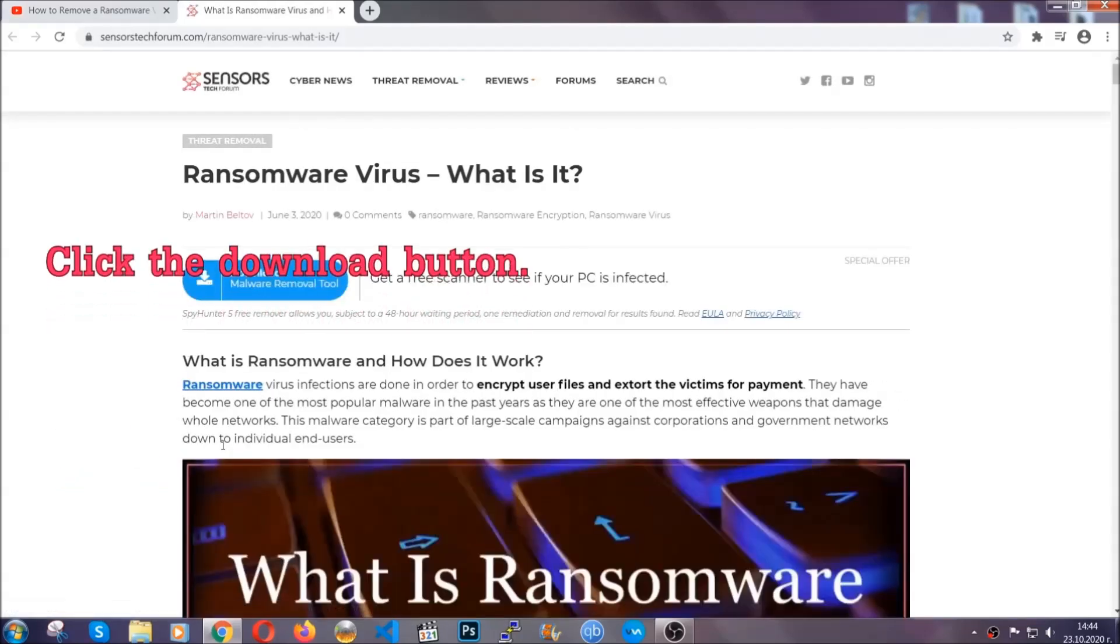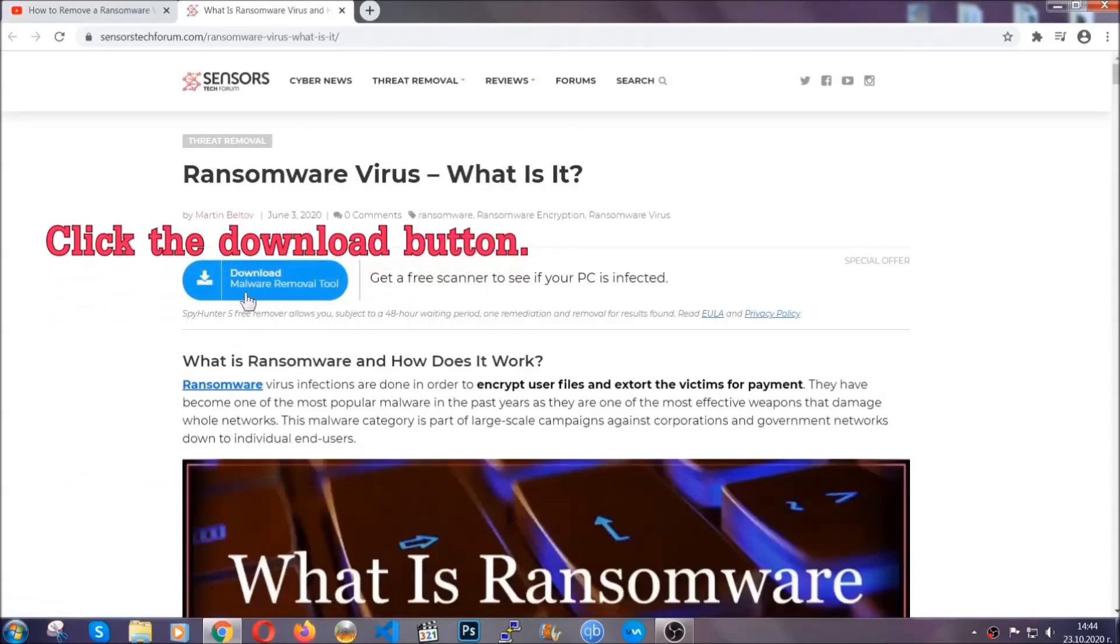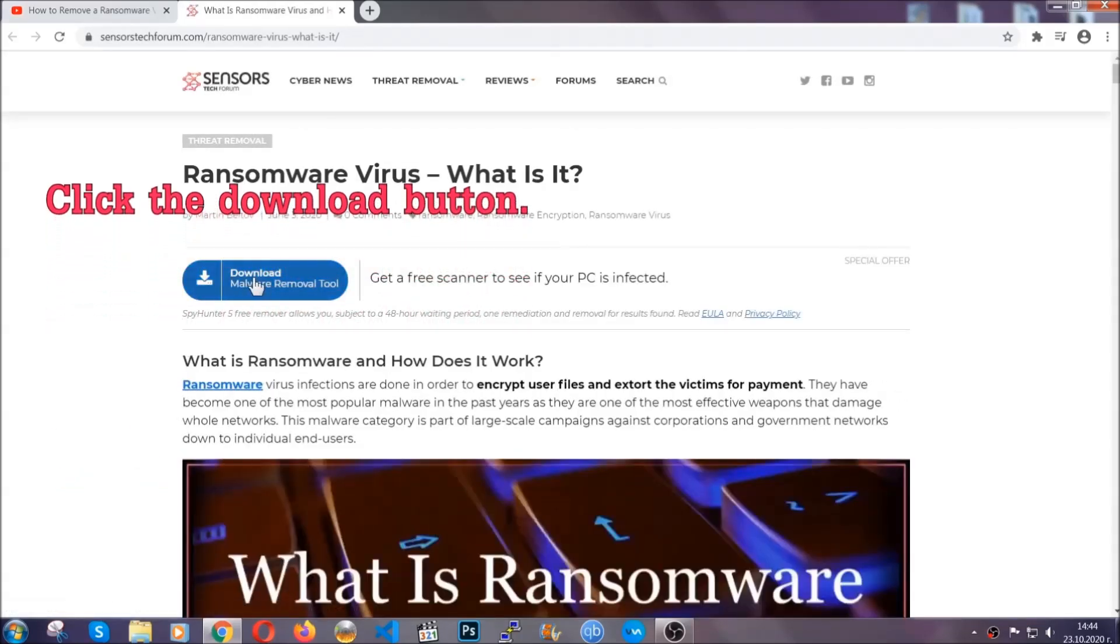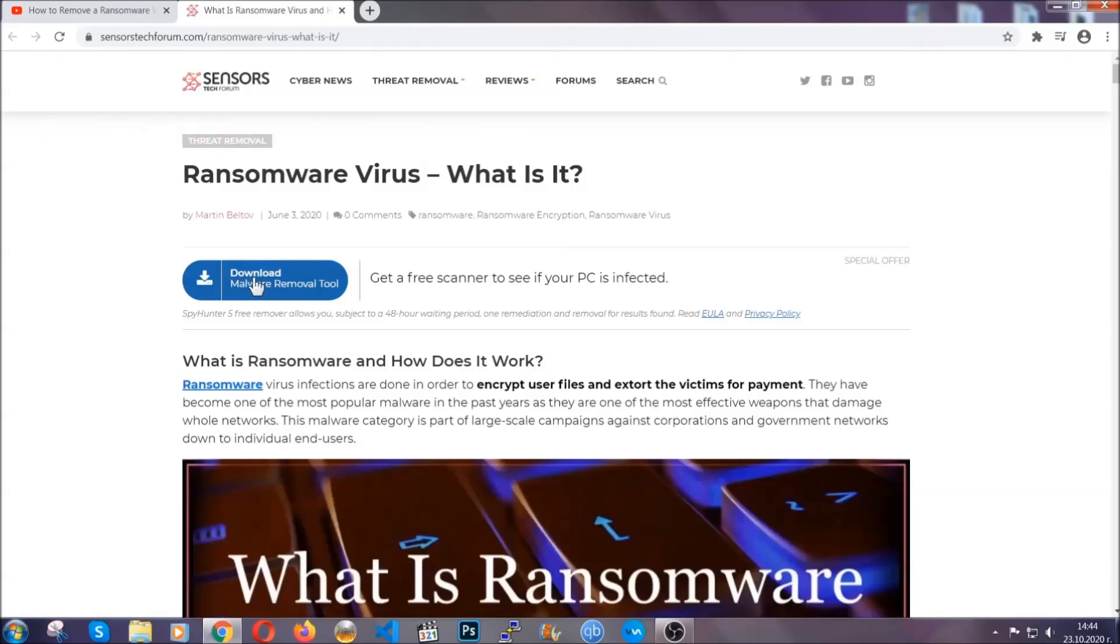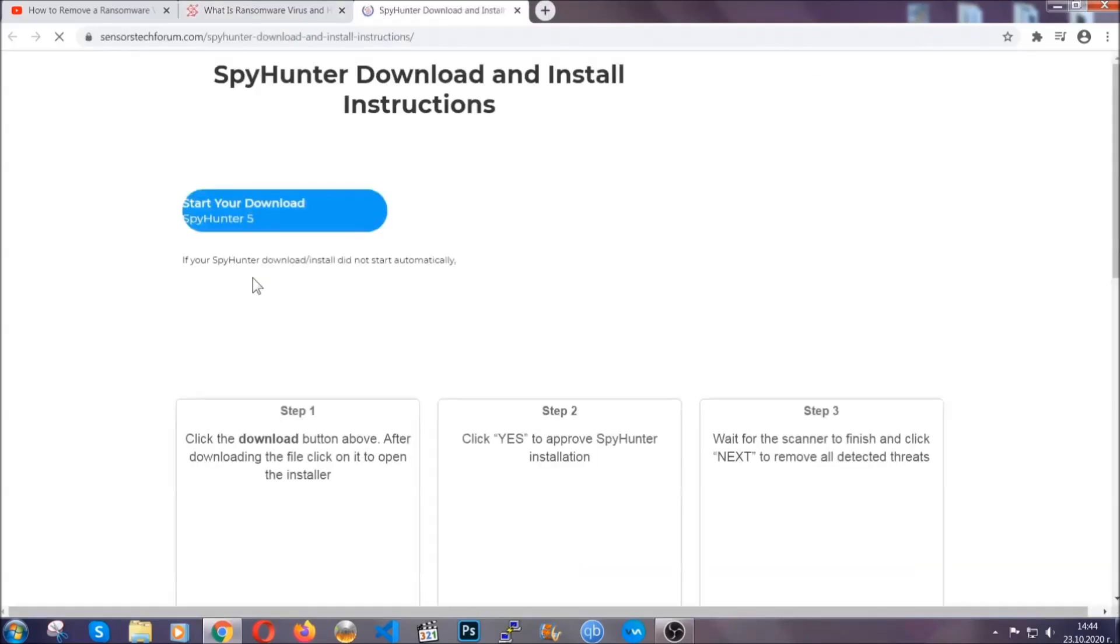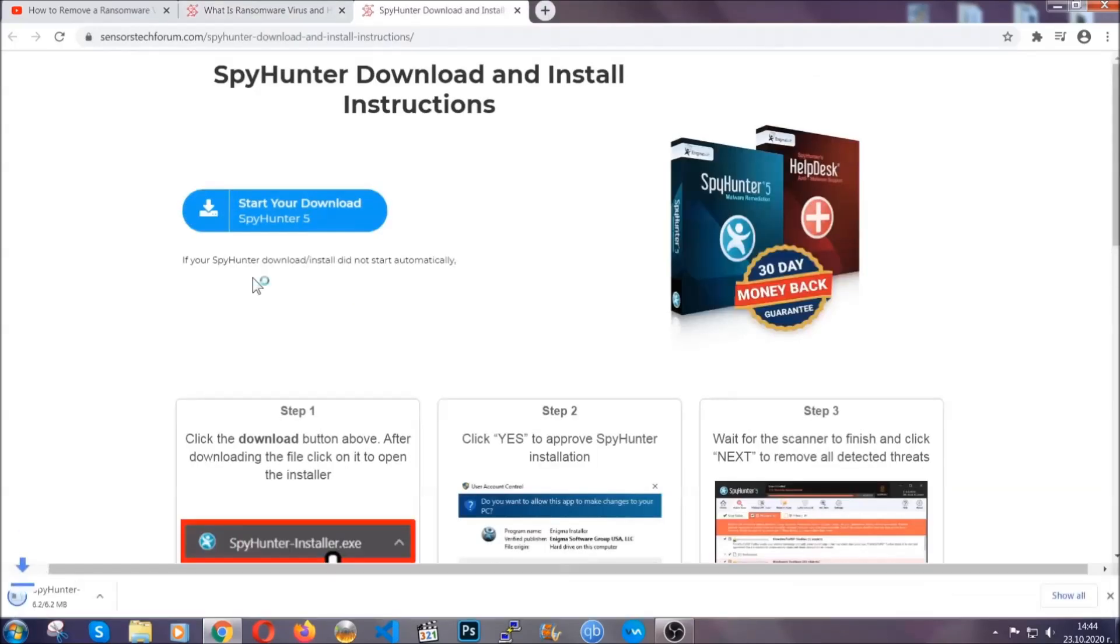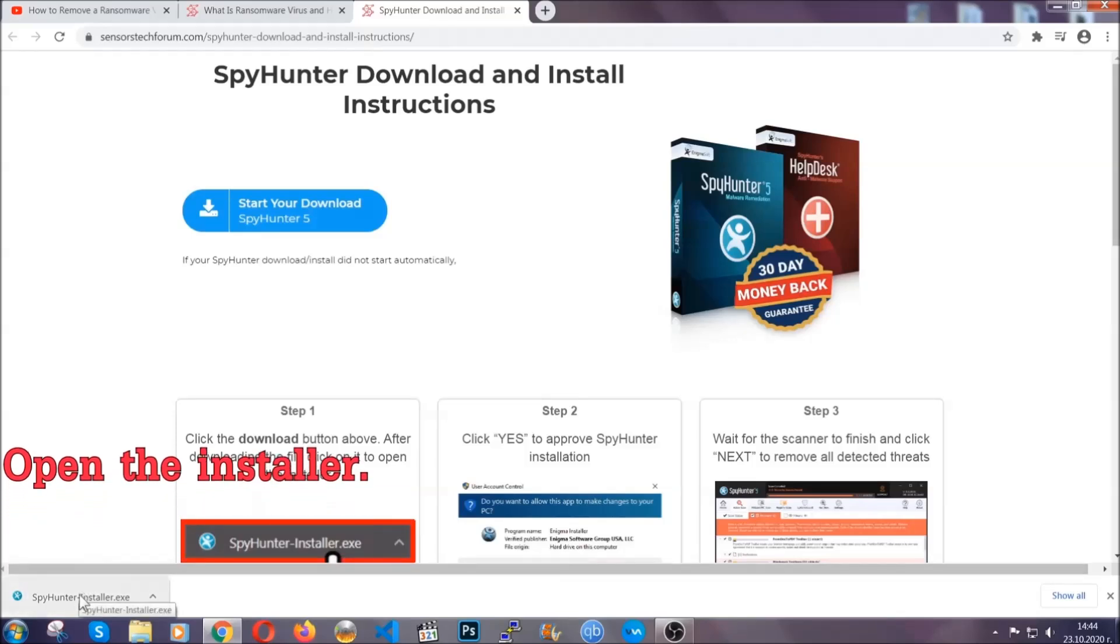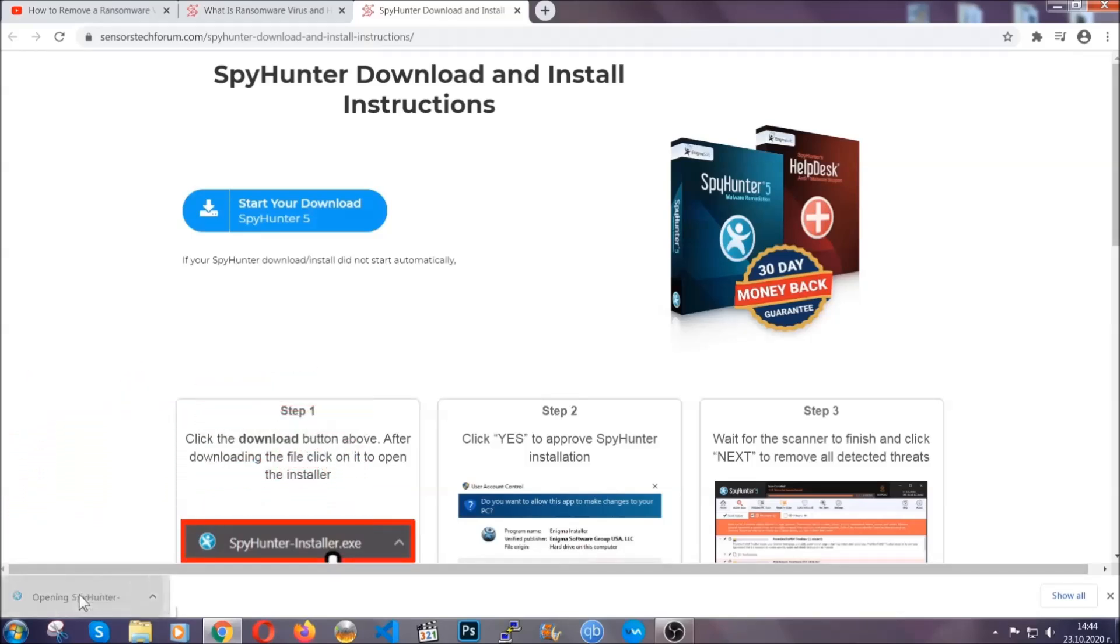It's going to take you through a removal article about the specific virus where you can find the download button which you should click and it will take you to the download page where the download should start automatically and then you have to open the installer that you downloaded.